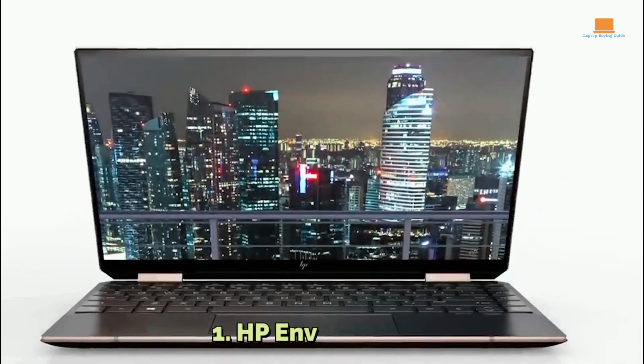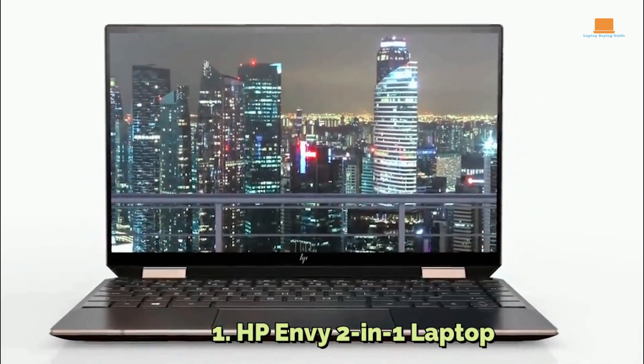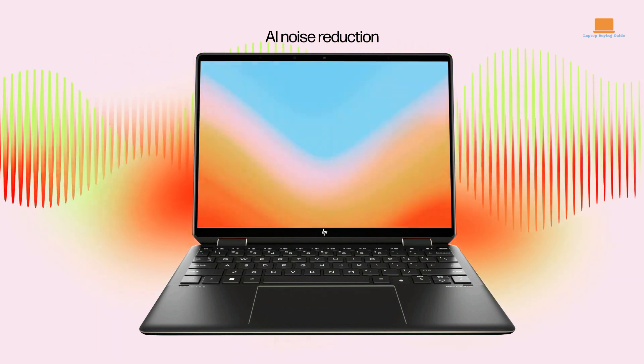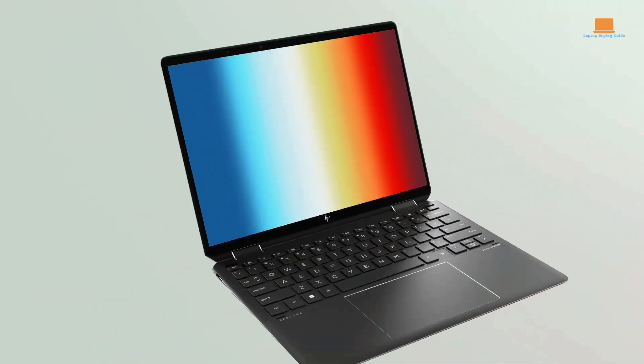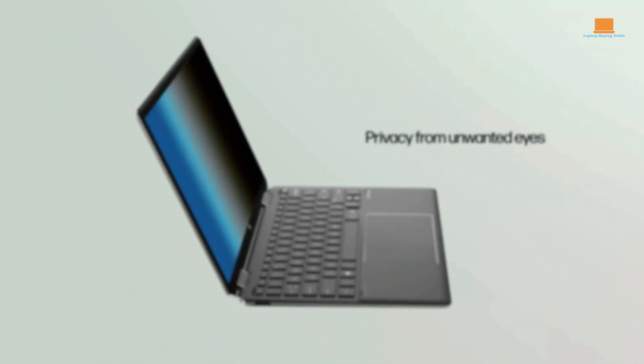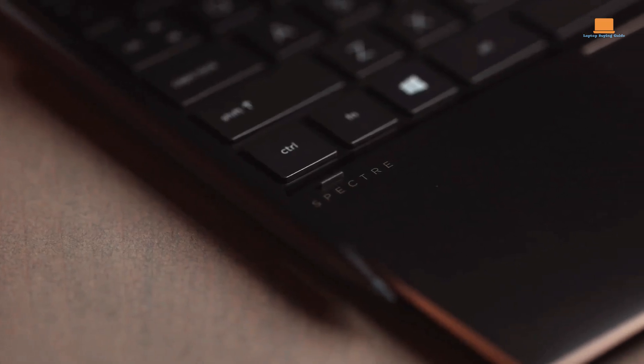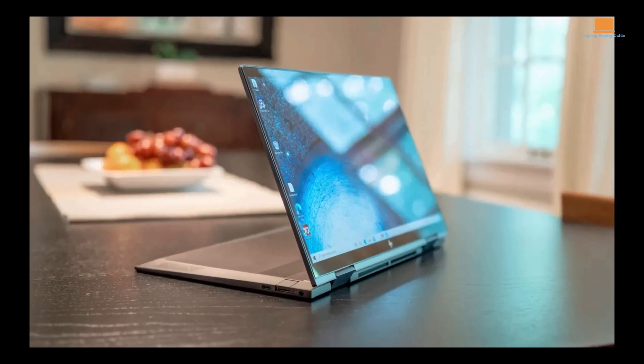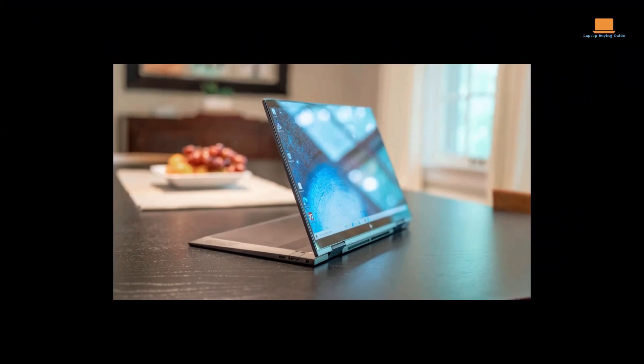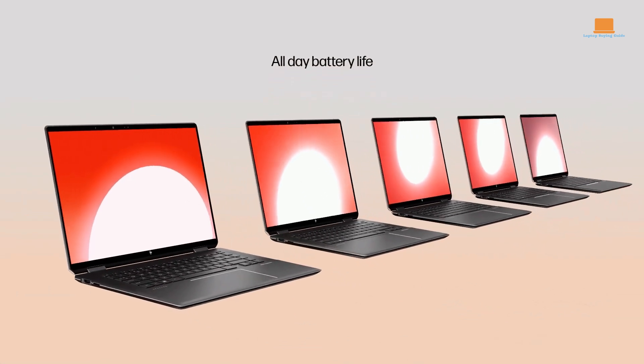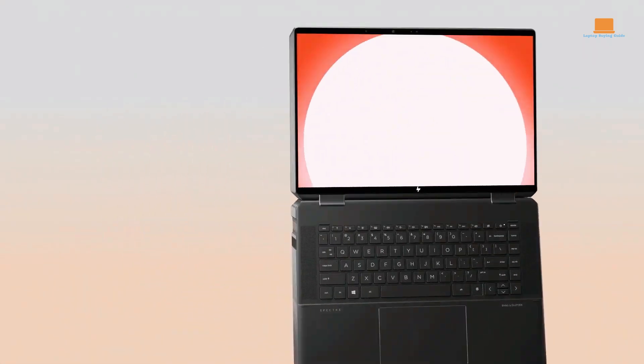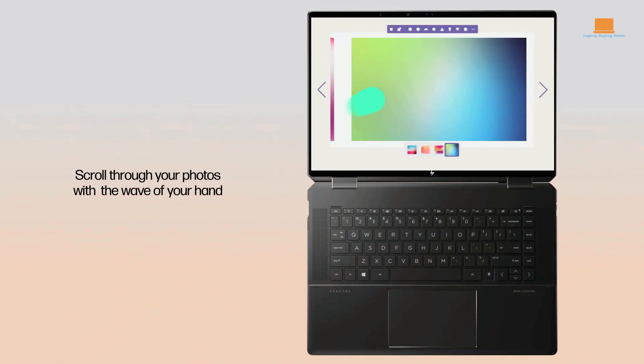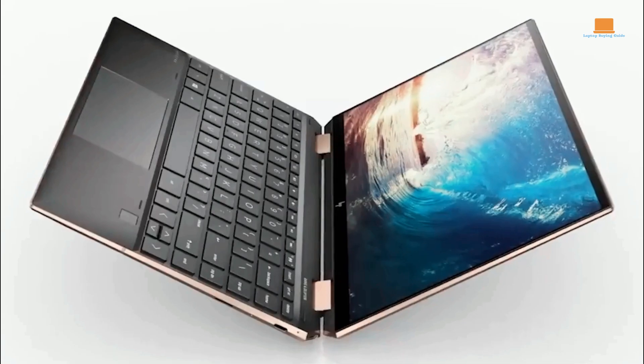Number 1: HP Envy 2-in-1 Laptop. The HP Envy 2-in-1 Laptop is a great option for engineering students who need a powerful and versatile device that can handle demanding tasks. It features the AMD Ryzen 7 mobile processor with Radeon graphics, providing excellent performance for running engineering software and handling multitasking. With a base clock speed of 1.8 GHz and up to 4.3 GHz max boost clock, 8 MB L3 cache, 8 cores, and 16 threads, this laptop can handle almost anything thrown its way.